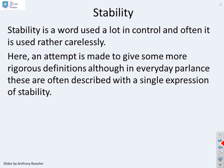Stability is a word that's used quite a lot in control, and often it's used rather carelessly. What we're going to do here is attempt to give some slightly more rigorous definitions, because every now and then you will need these definitions, and the usage that people have in common language may not be precise enough.